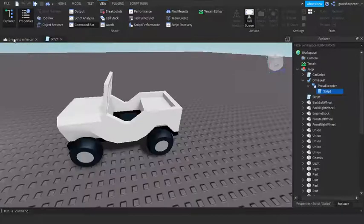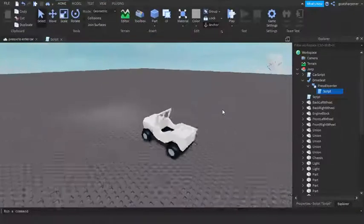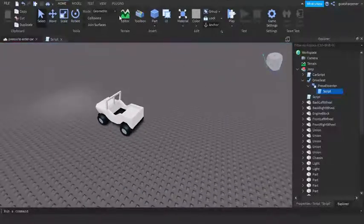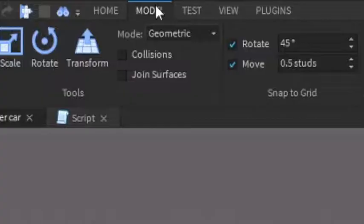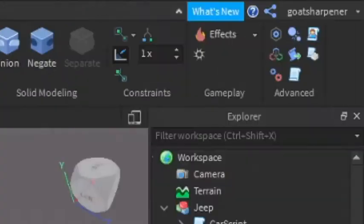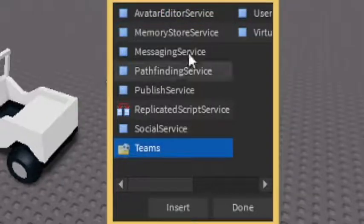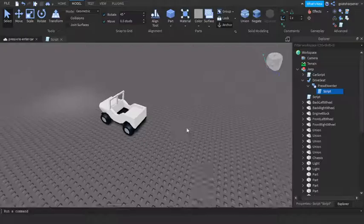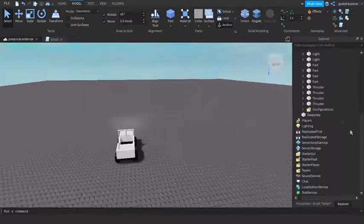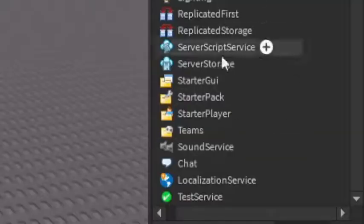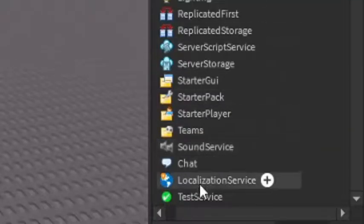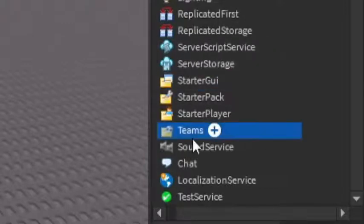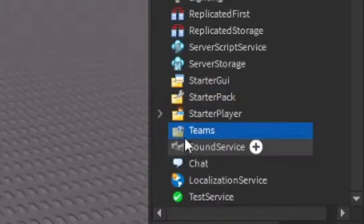So we're just gonna leave that script there for now. Next thing we're gonna do is go into the Model tab, and then if you see these little two gear icons, click that and then go into Teams and make sure that you insert Teams. So if you go down into the Explorer you can see that Teams are now added in here.